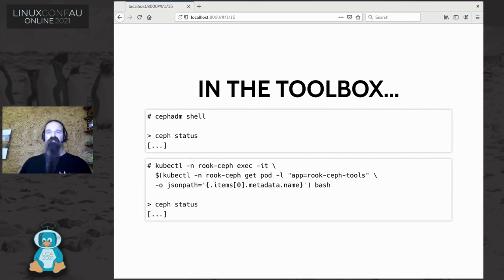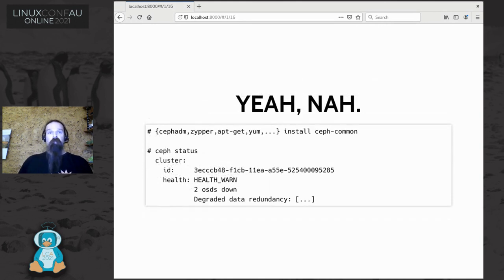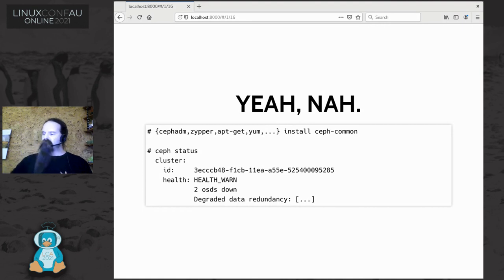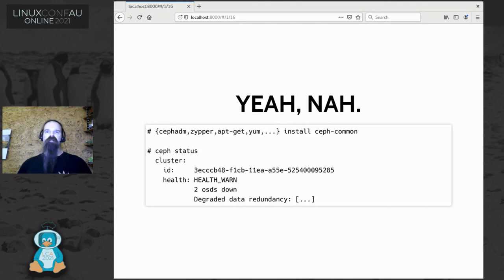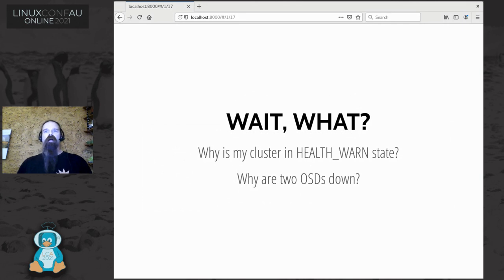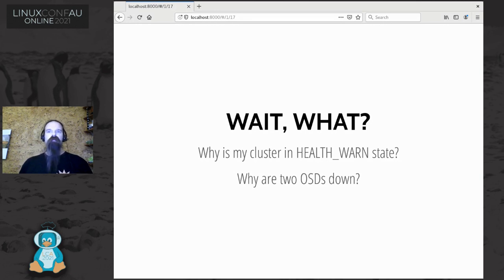Thankfully the ceph-common package is still available, so you can just install that and keep using the command line tools directly. When I went and checked the status of my cluster, it was in a HEALTH_WARN state and two of my OSDs were down. This is one of the exciting moments I had last year which prompted me to write this talk.